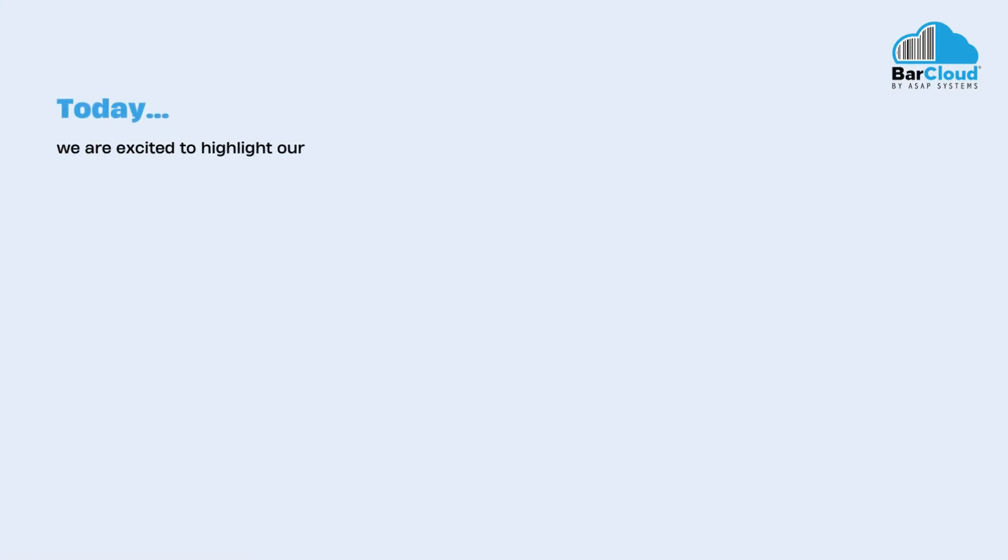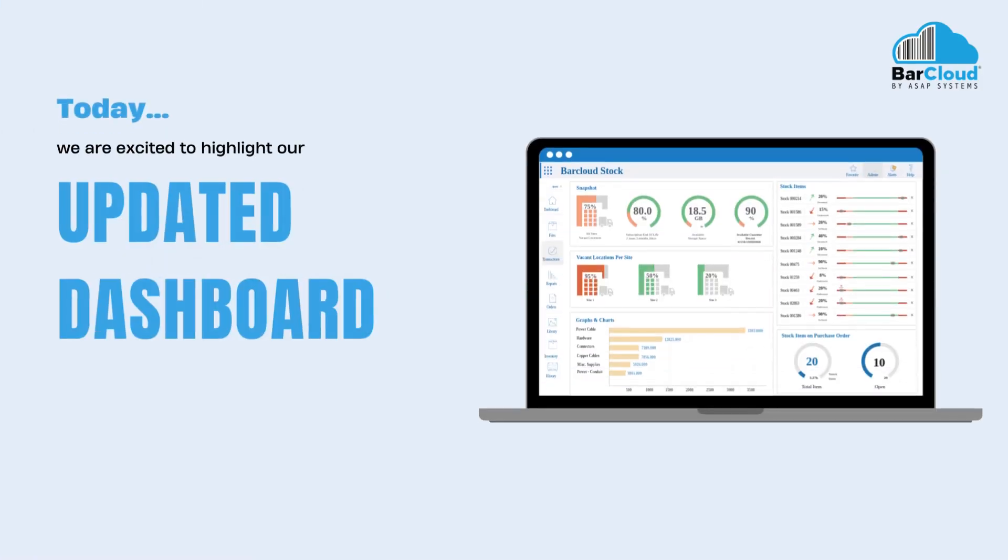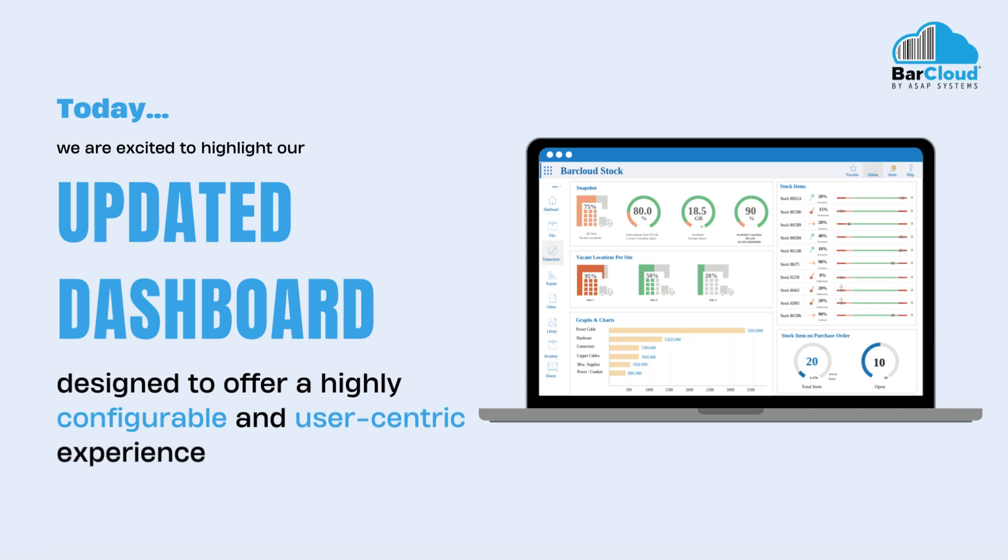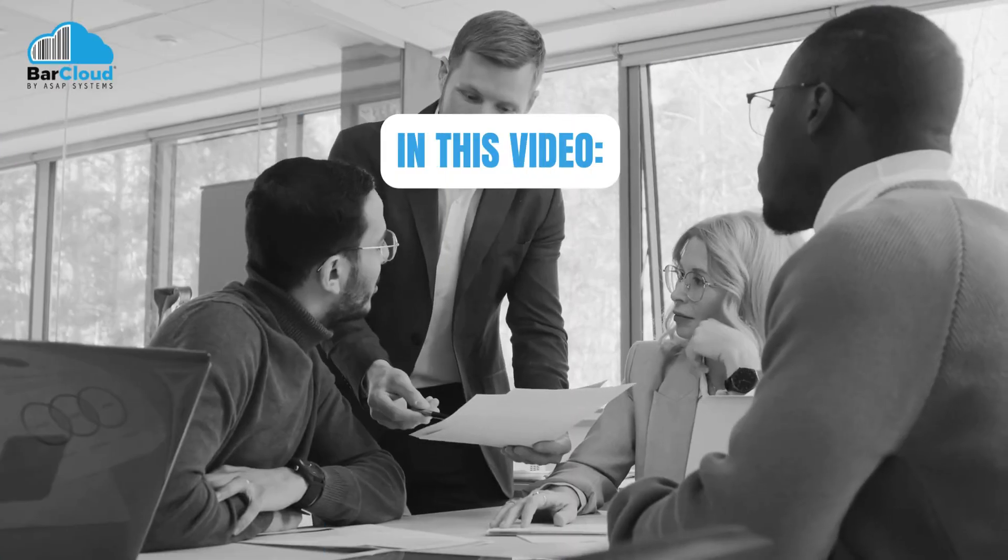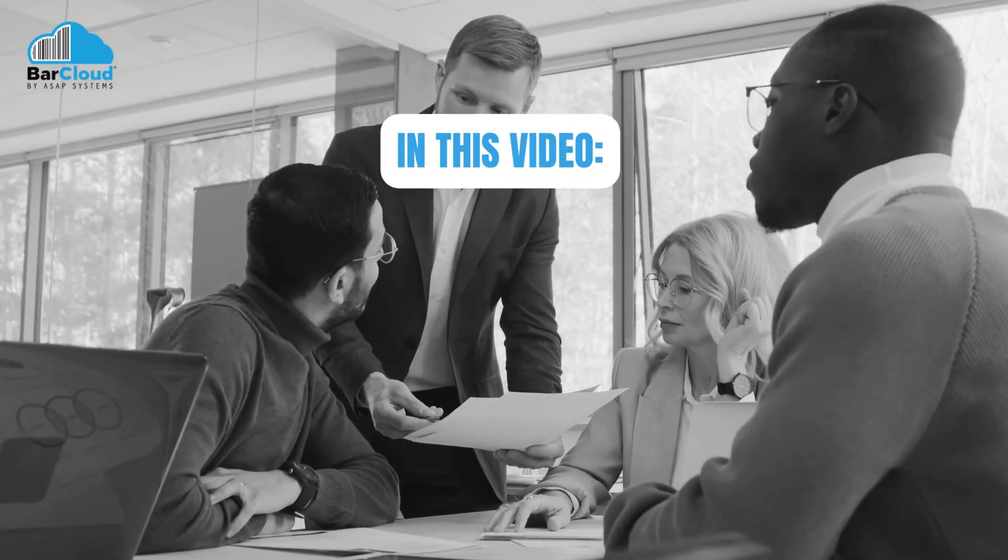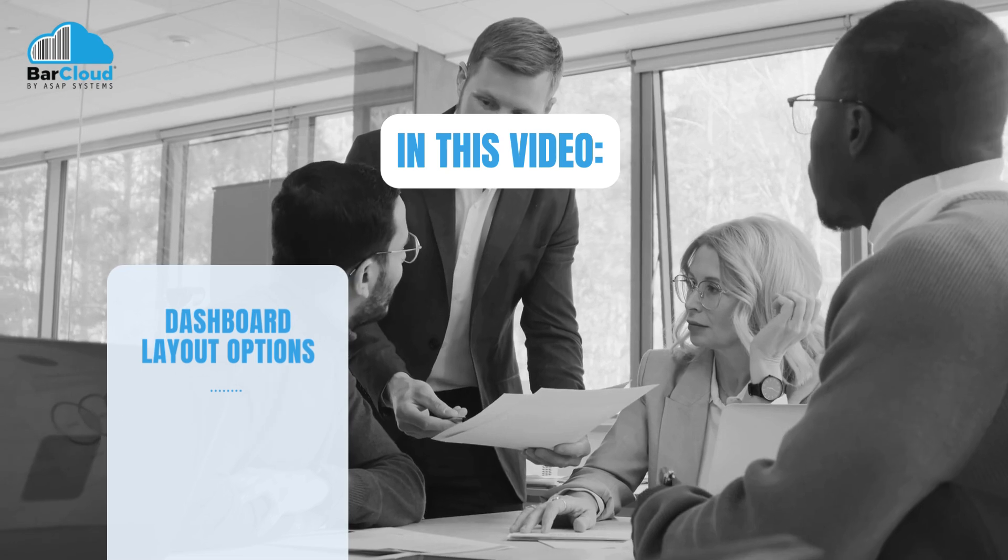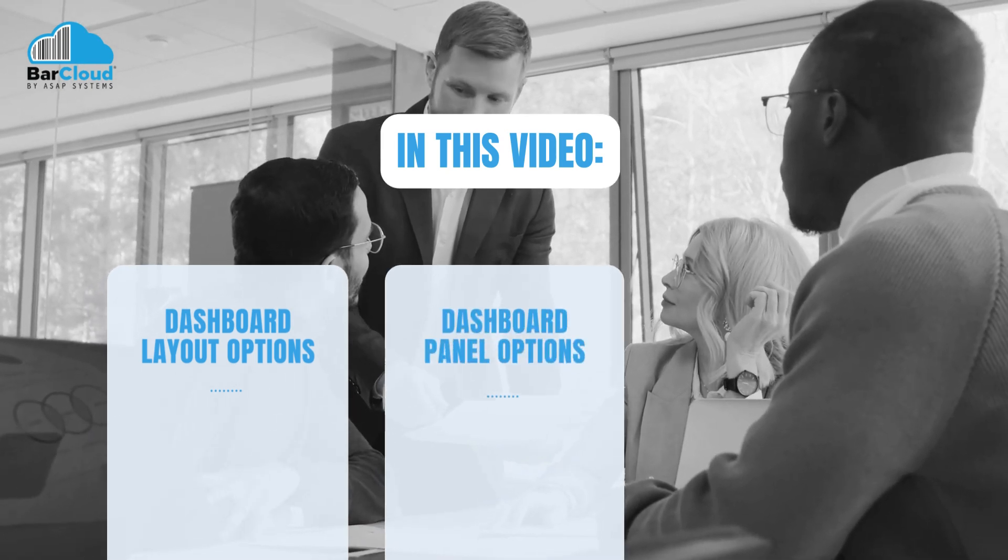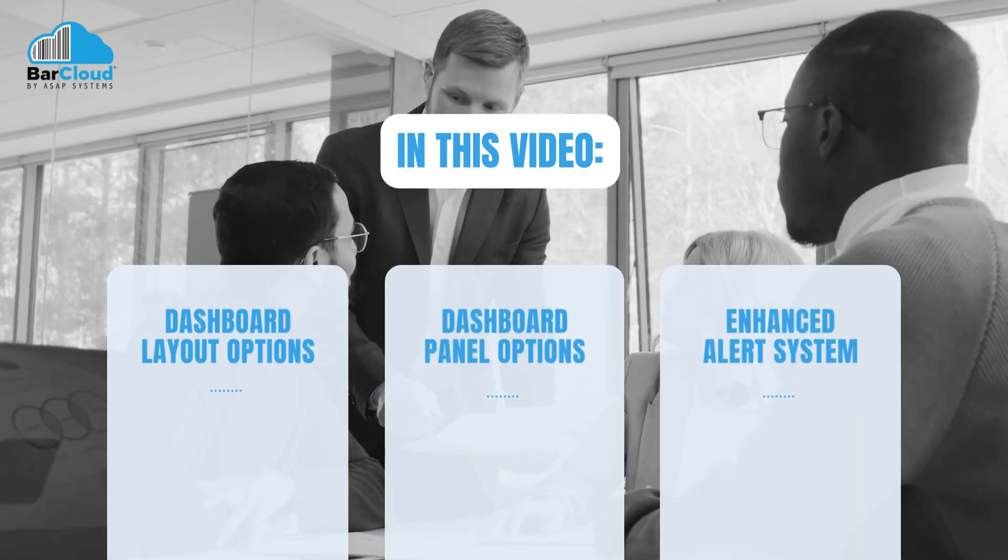Today, we are excited to highlight our updated dashboard, designed to offer a highly configurable and user-centric experience. In this video, we will dive into our dashboard layout options, dashboard panel options, and enhanced alert system.